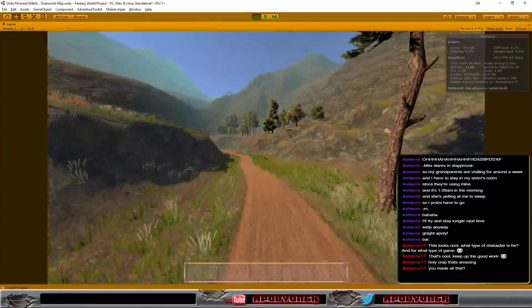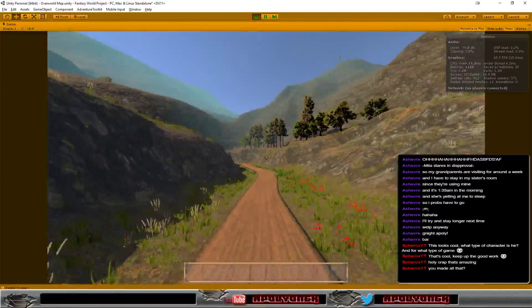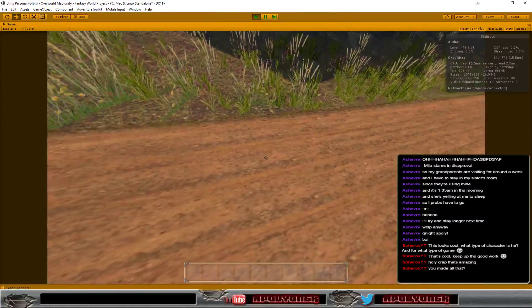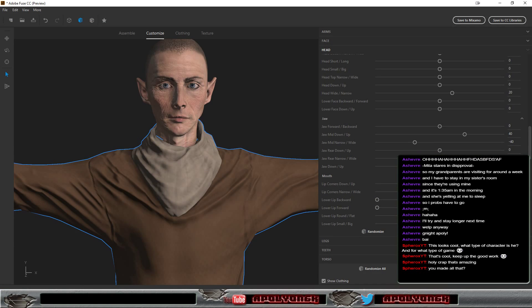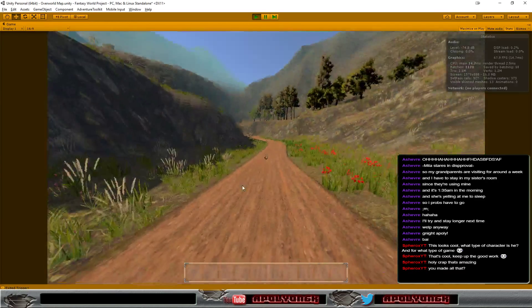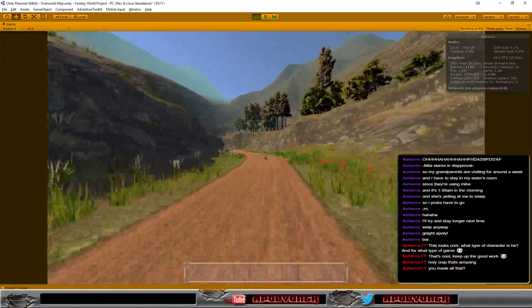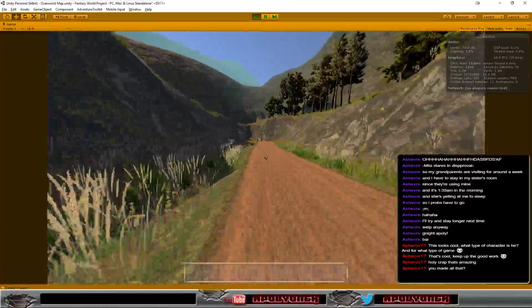I created him in the same program I showed earlier, Adobe Fuse. And it's all free at the moment so you can play around with it on your own.